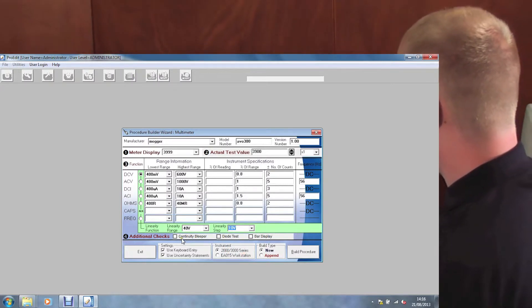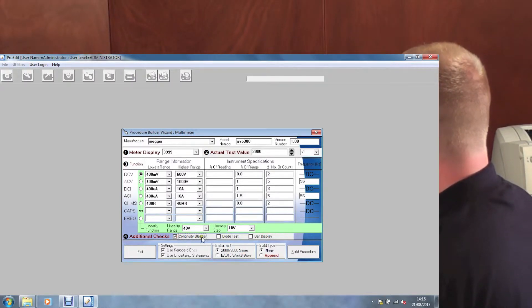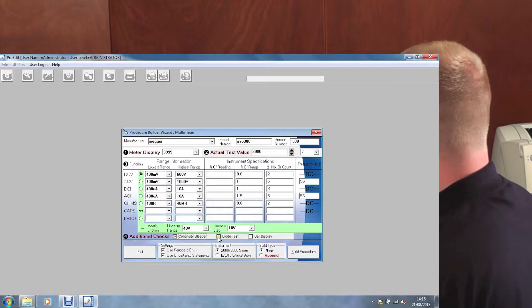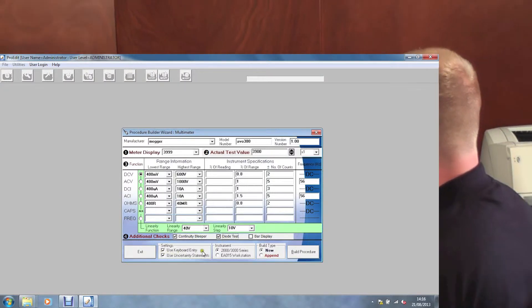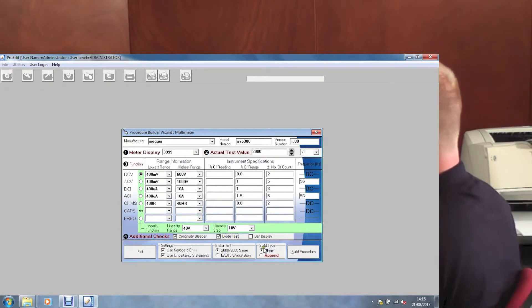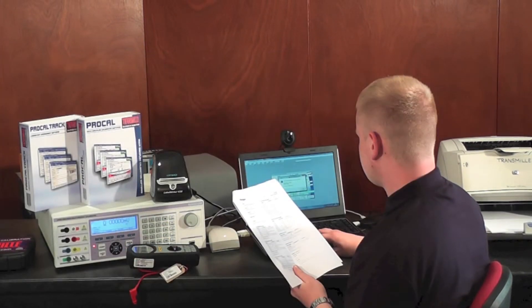Then any additional checks such as continuity bleeper, diode test or bar display. Then finally check the settings. Then select the build type, new or appended to old procedure, then click build.